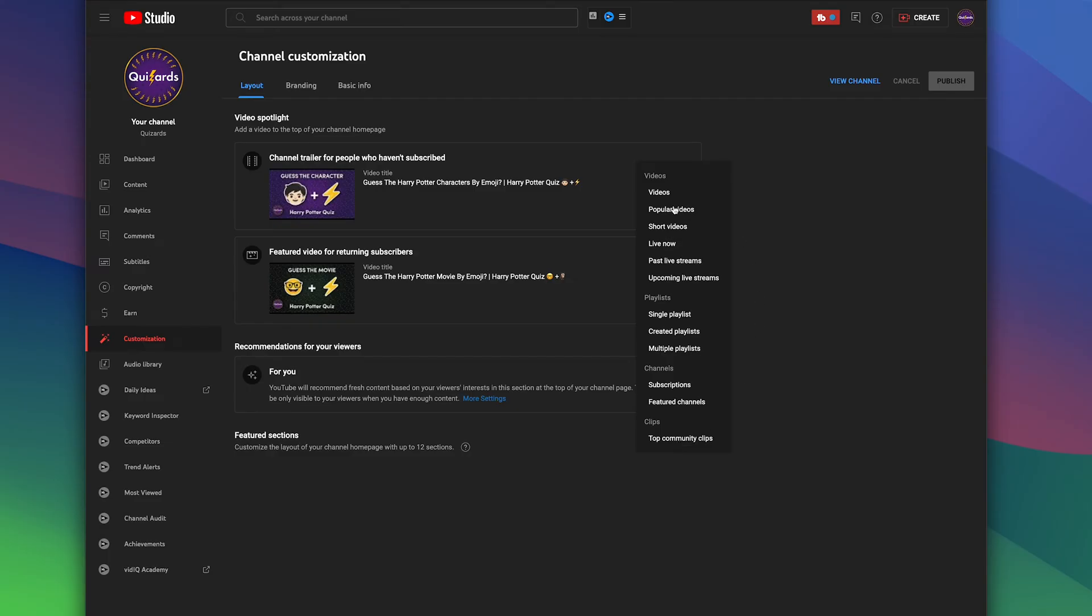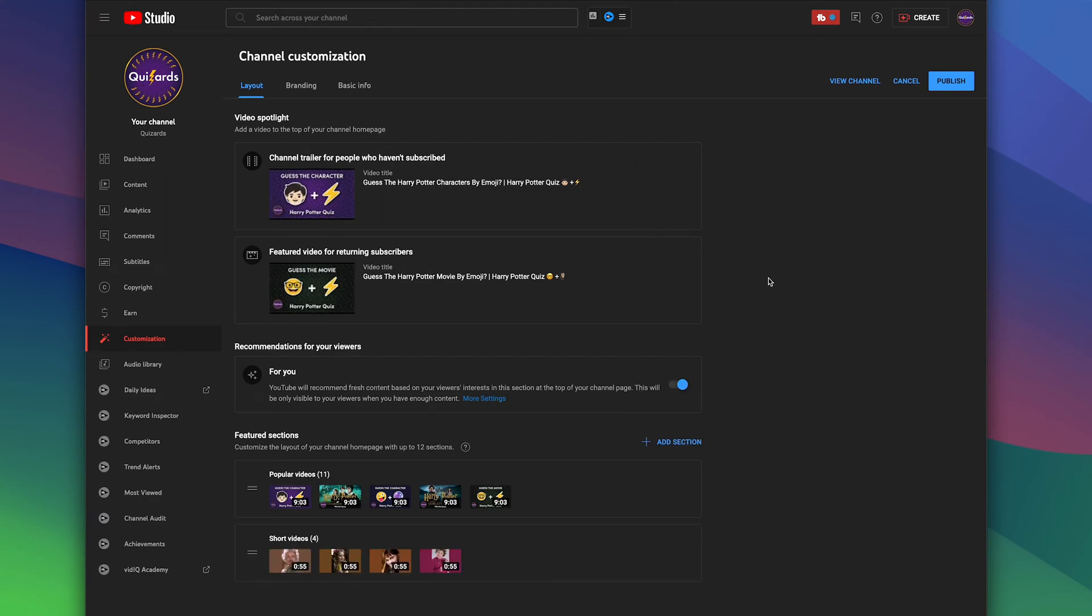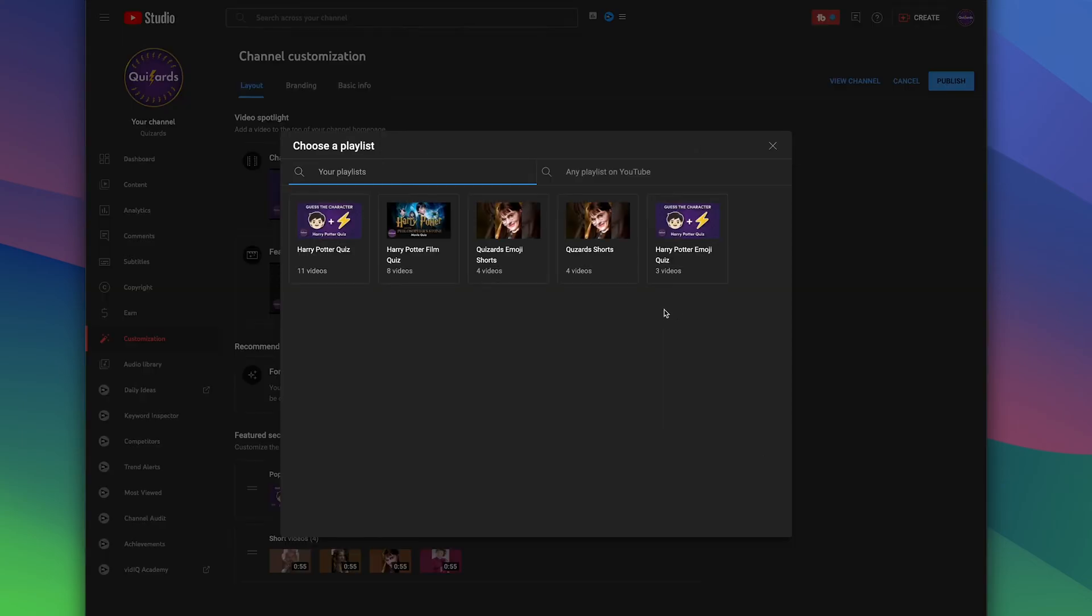I'm going to add Popular Videos as my first section, and once I've got that, I'm going to add Shorts Videos because I've been adding some Shorts Videos recently, and then I'm going to add some of the single playlists that I have for my channel.